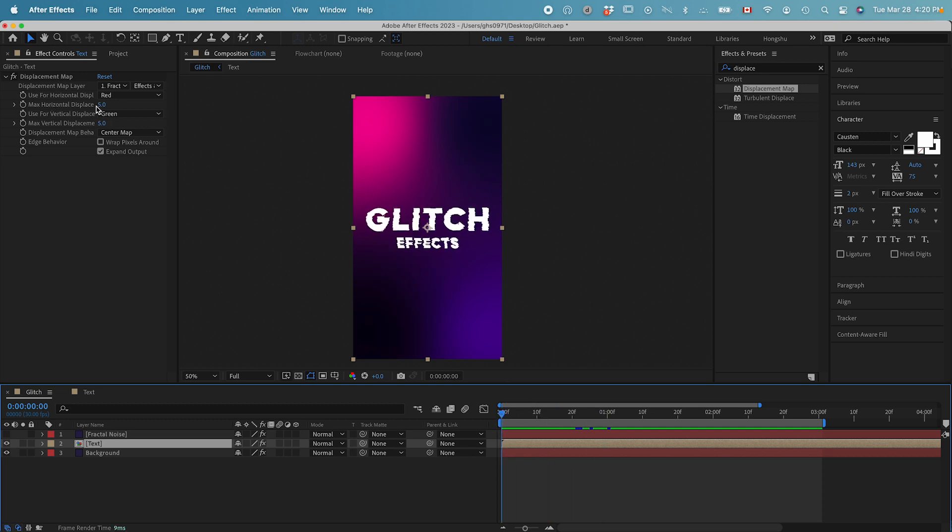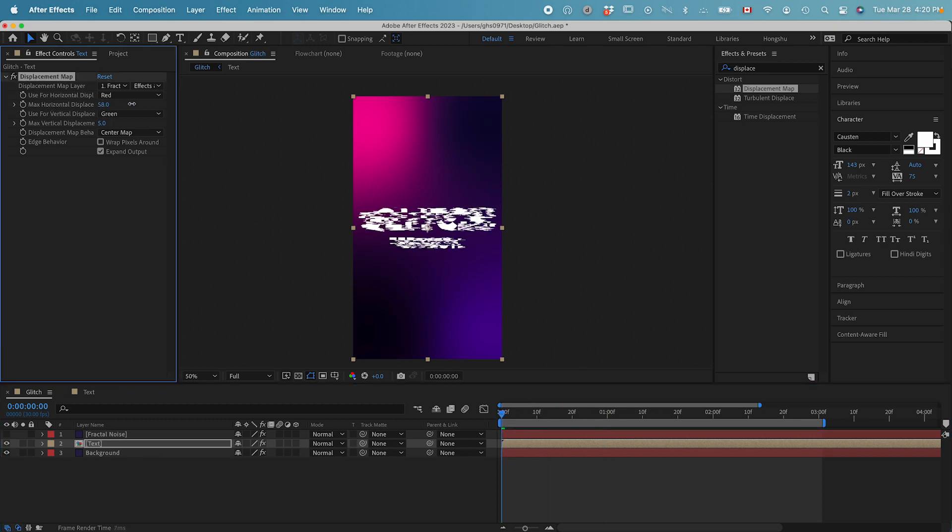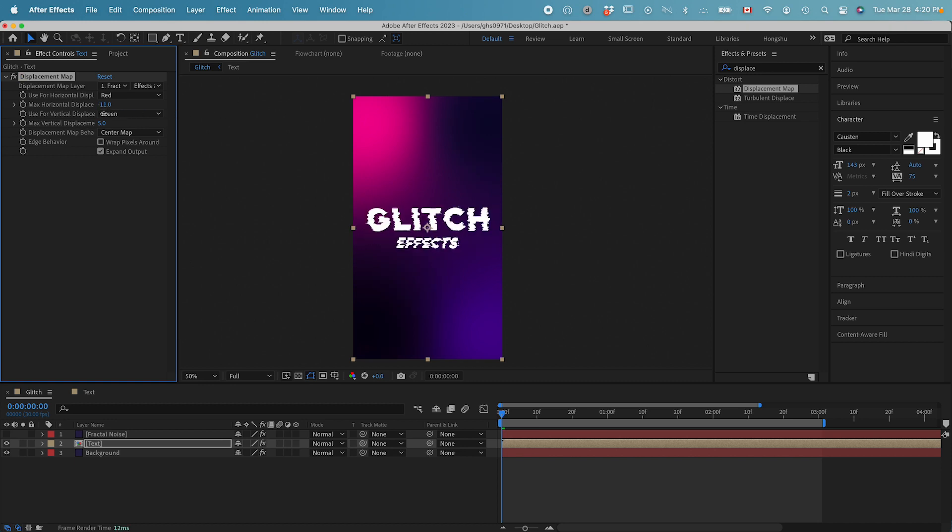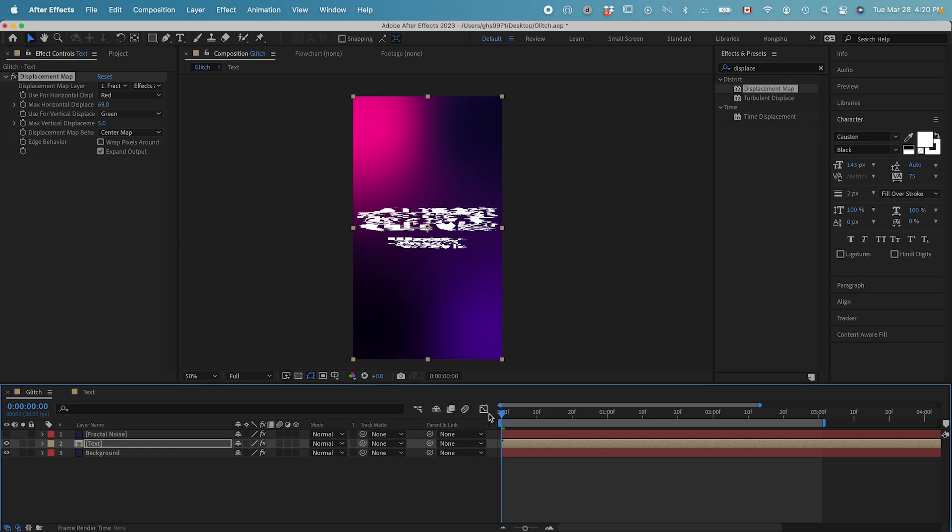If I drag this horizontal displace, you can see our text is totally distorted, glitched out. That's the effect we're trying to get.